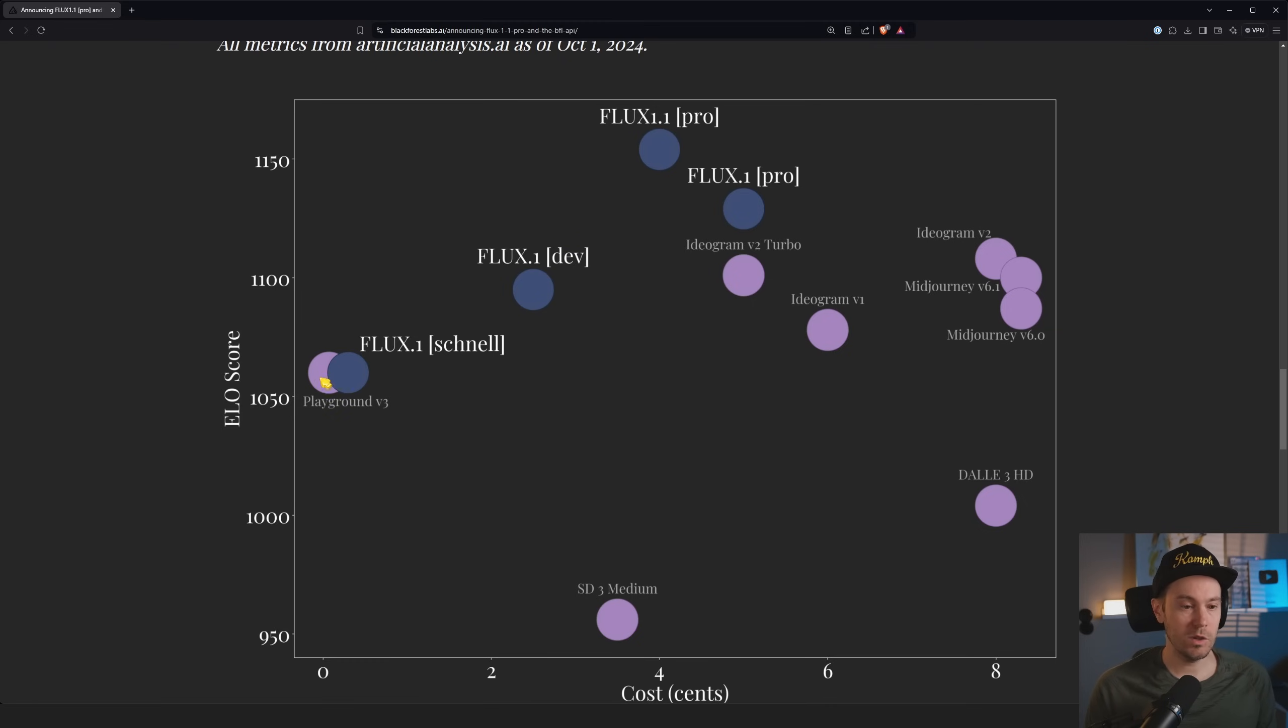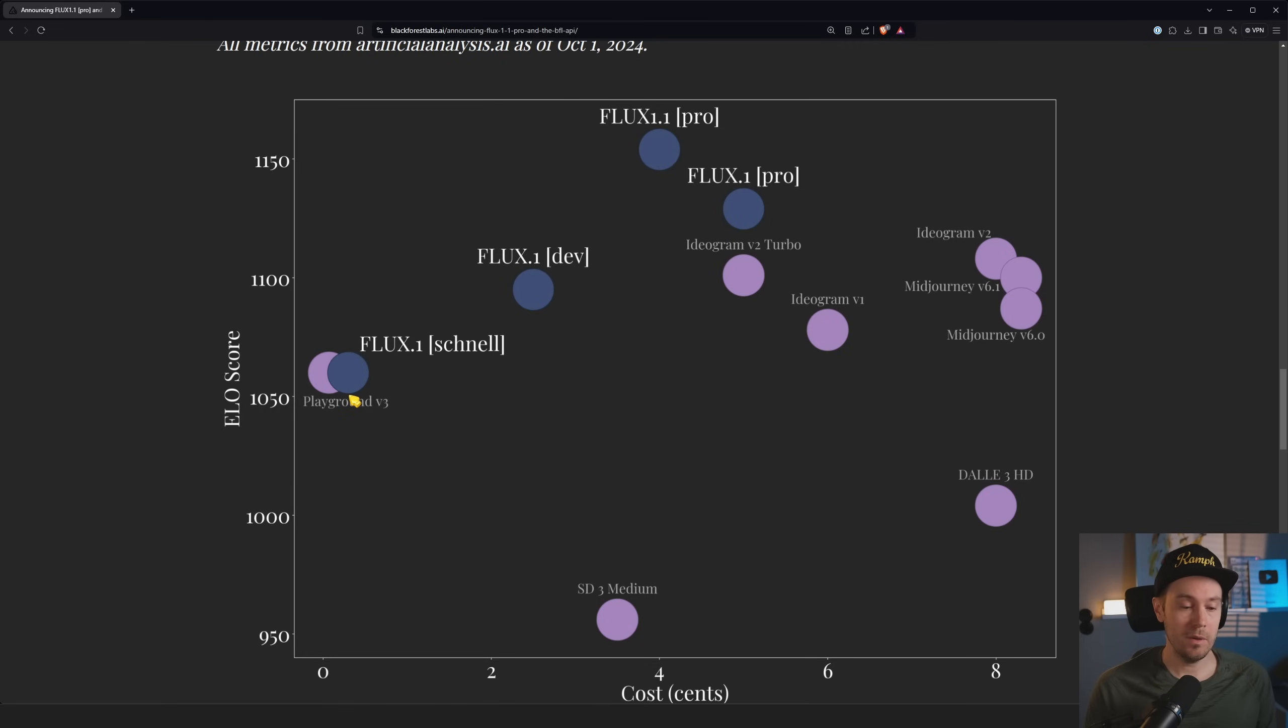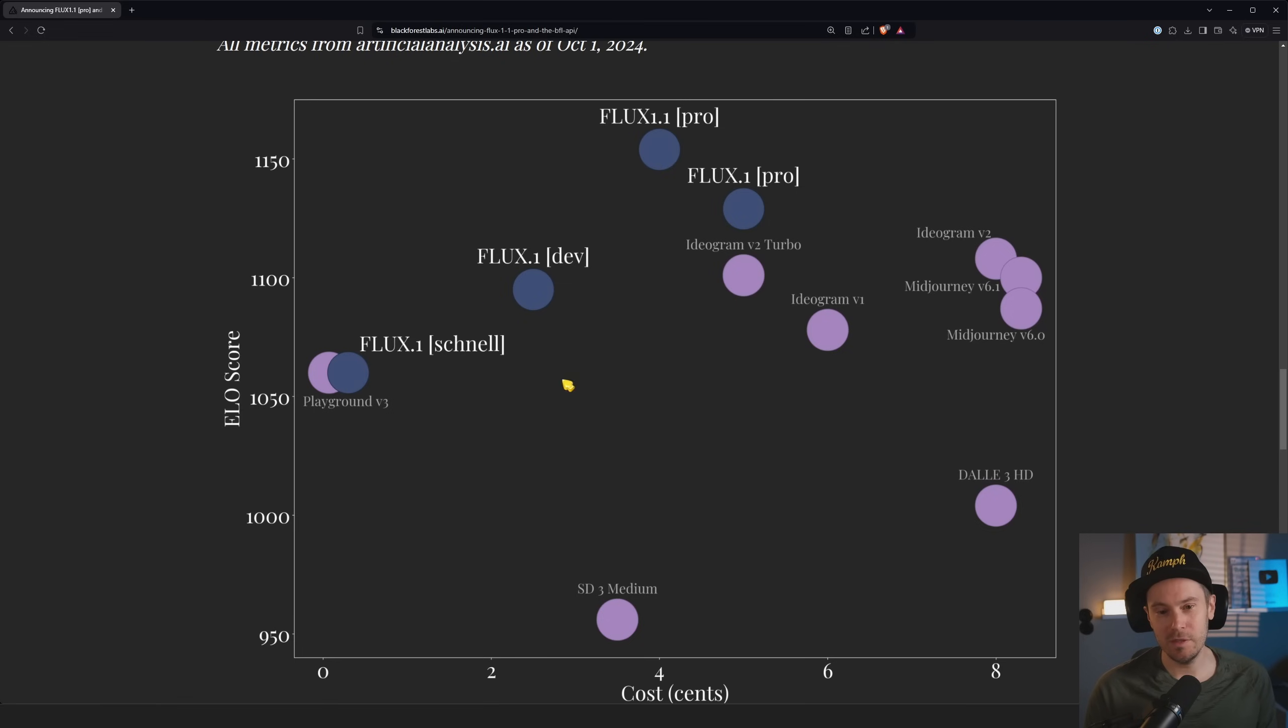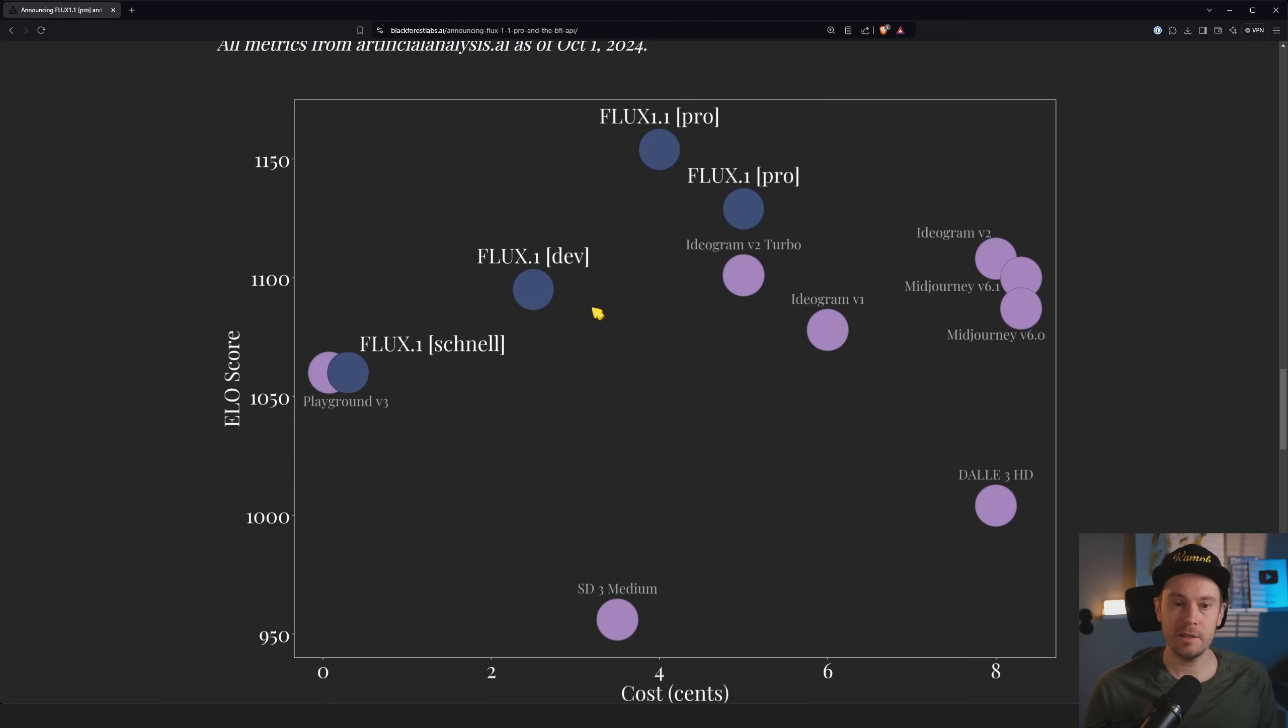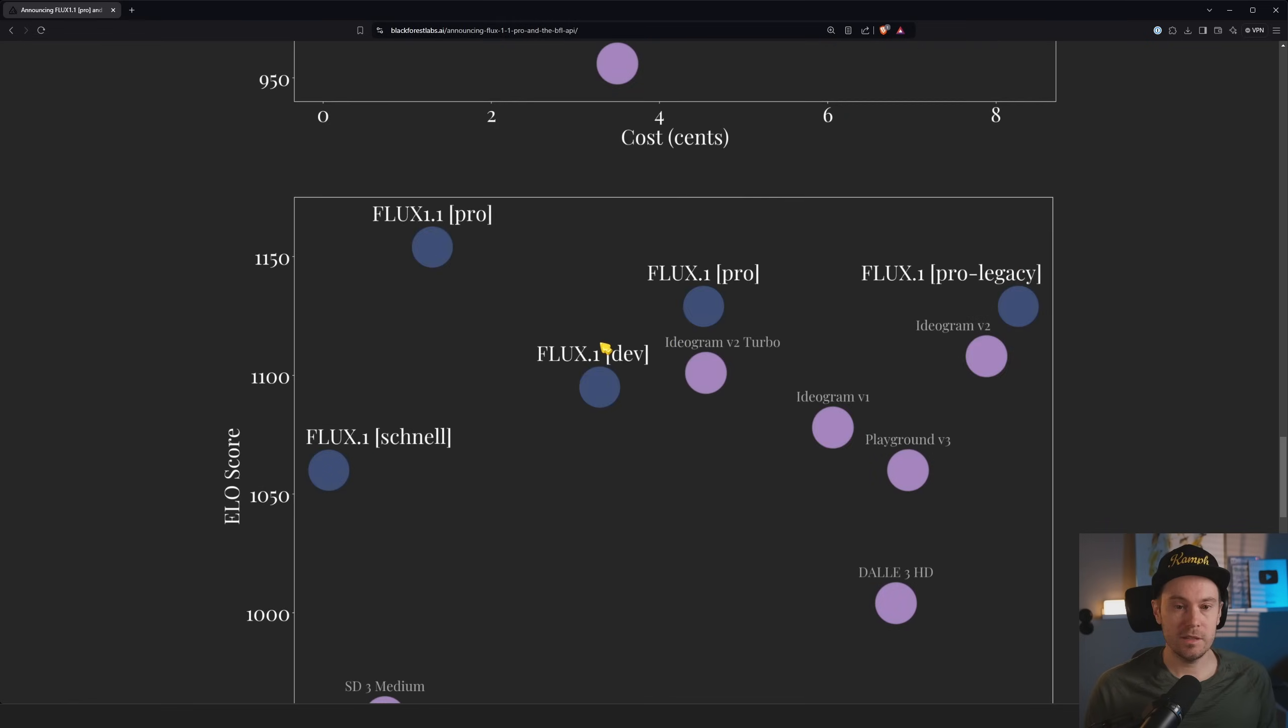And then if you go to the super cheap ones, FLUX 1 Schnell, you're still getting pretty good results here, right? But it's cheap. But I think Dev, this is probably where most people, at least my viewers, you guys and gals, at least six percent of you, are gonna be around here, right?